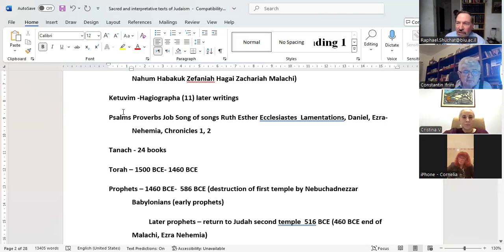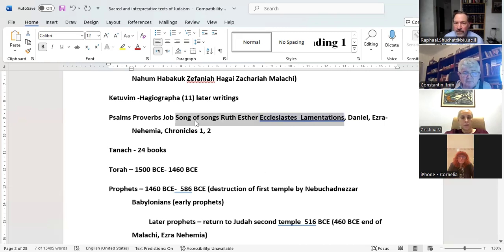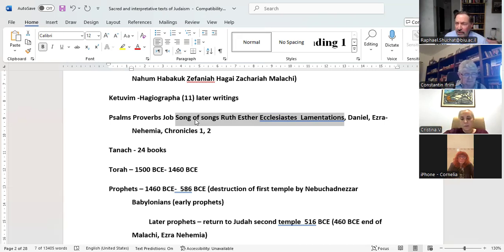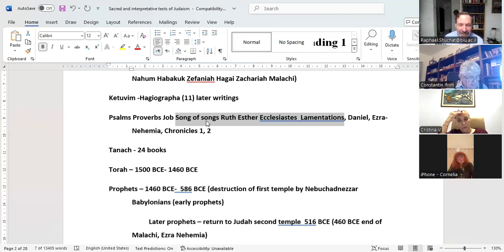Not only do we read every week another pericope of the five books of Moses, but on the holidays there are five scrolls which are read. Song of Songs is read in the synagogue on the Sabbath of Passover. It's about a love story — which in Jewish tradition is a metaphor for the love between God and Israel. And like every love story, it has its ups and downs.